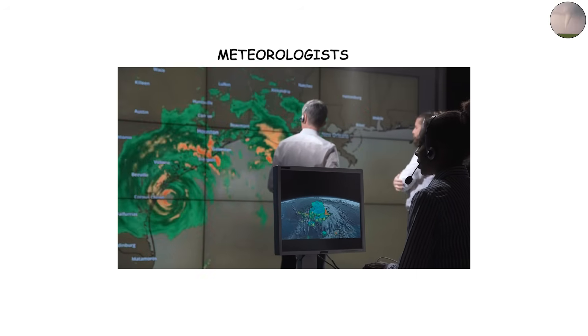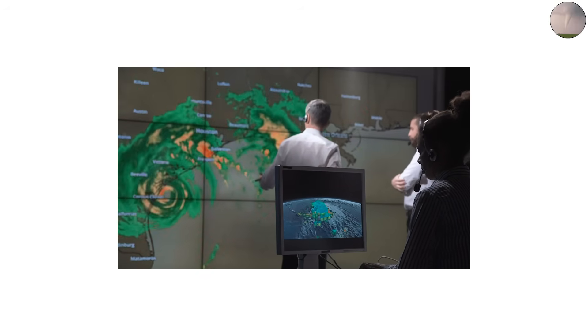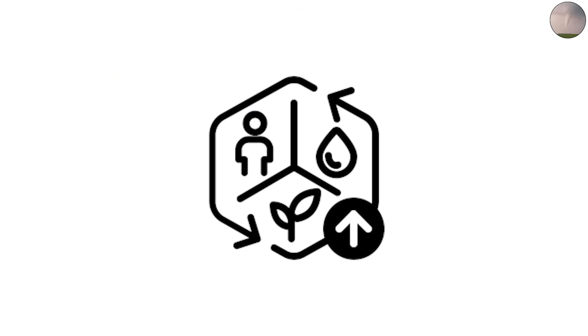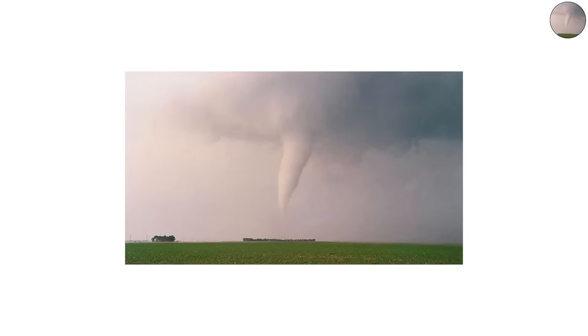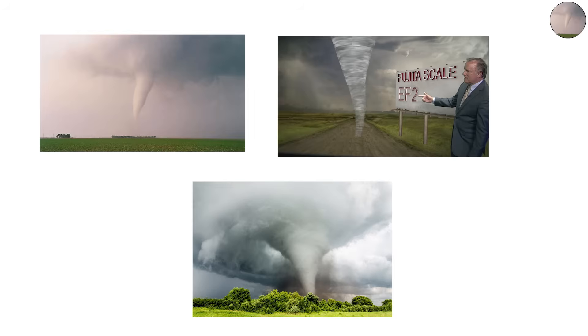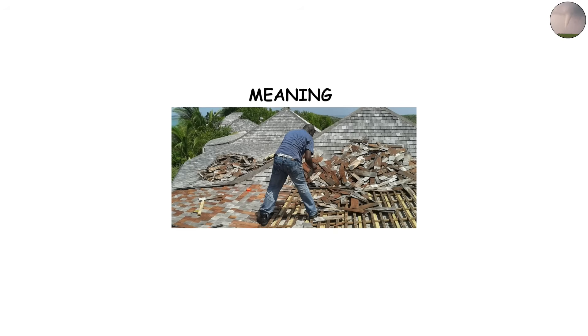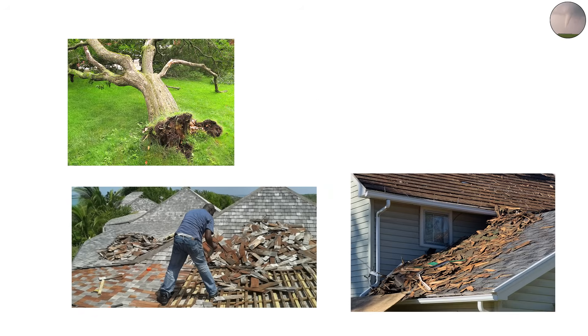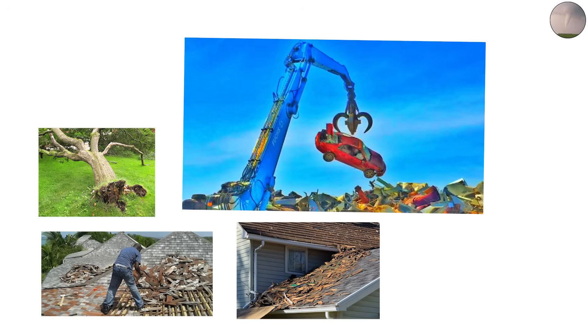Meteorologists pay close attention when a tornado takes on this shape, because it often indicates intensification. Cone tornadoes are capable of EF2 to EF4 strength, meaning they can tear roofs off houses, uproot trees, and toss vehicles like toys.